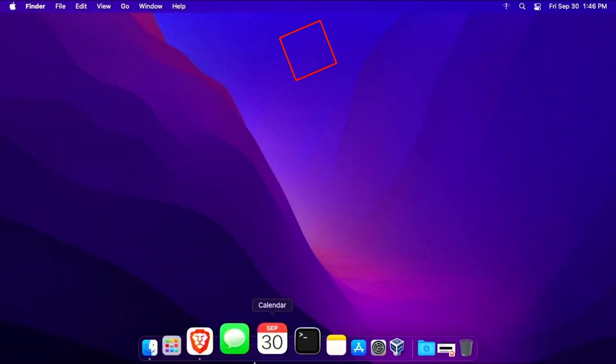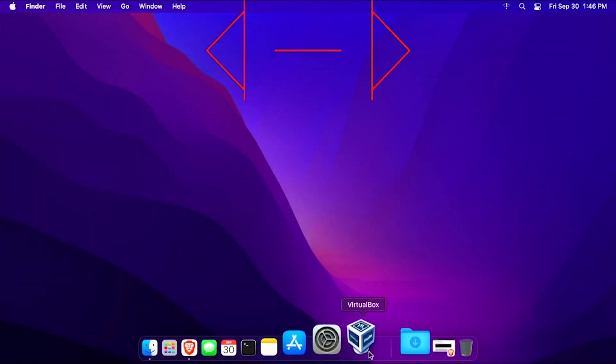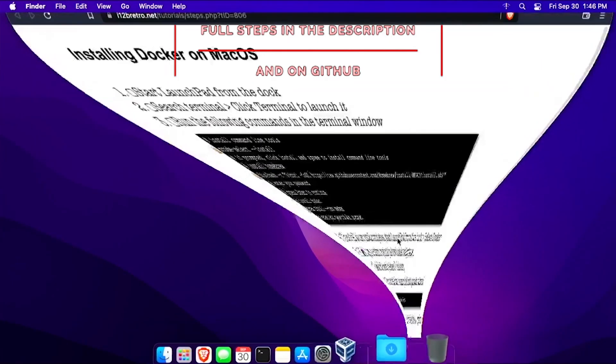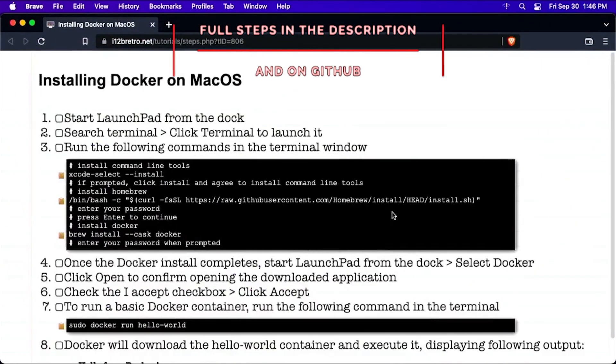Hey everybody, it's iWantToBeRetro. Today we're going to take a look at installing Docker on macOS.